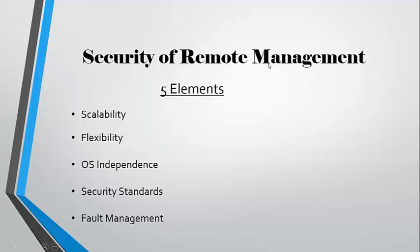Our systems need to be flexible, in which we can operate from anywhere at any time. The key to remote management.